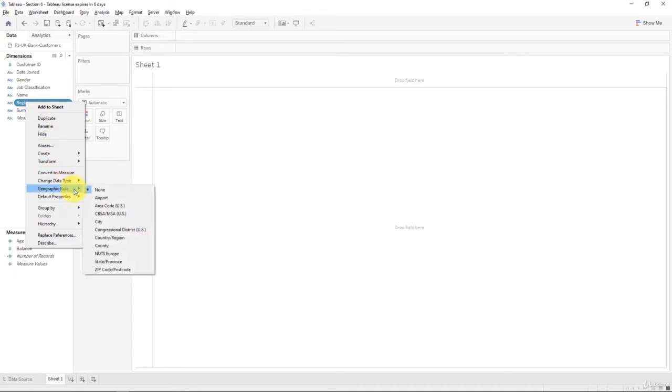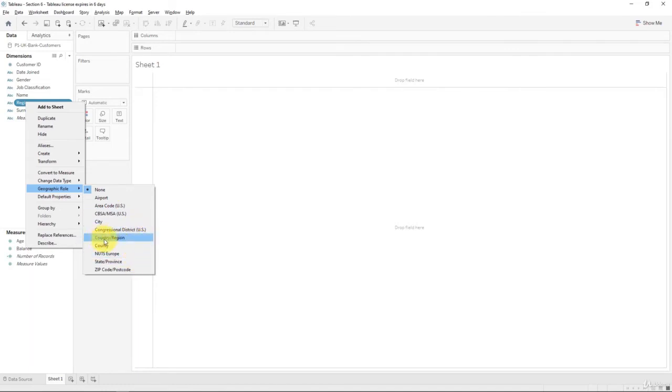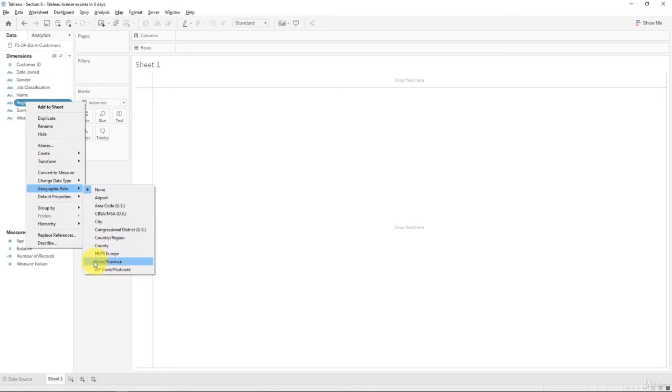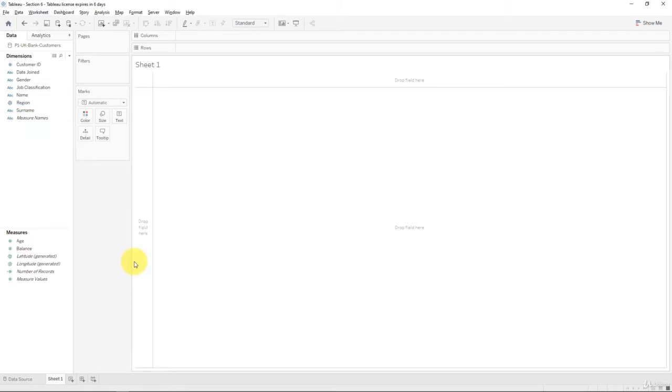So in this case, it's called region in the data set. But what Tableau recognizes as region is different. What we are implying under region in the data set is actually called state in Tableau. For UK, Tableau deems what we call region as states. So we're going to select state. And now we have a globe icon and now we have latitude and longitude generated.